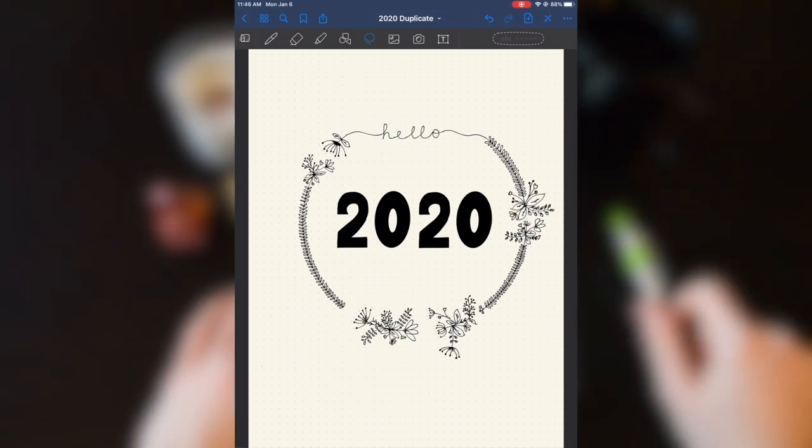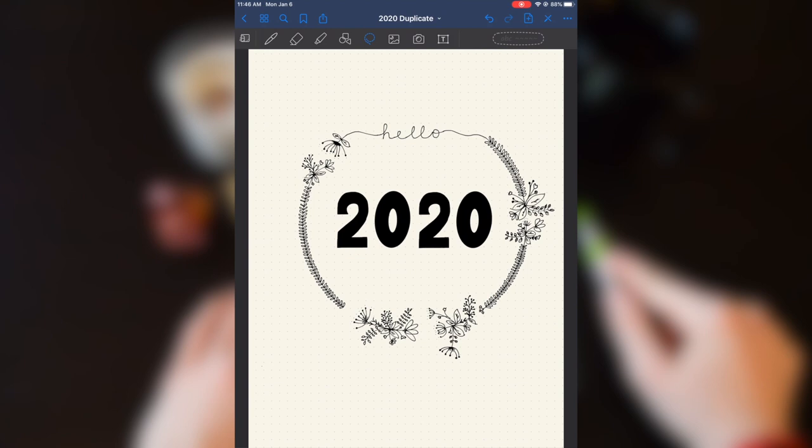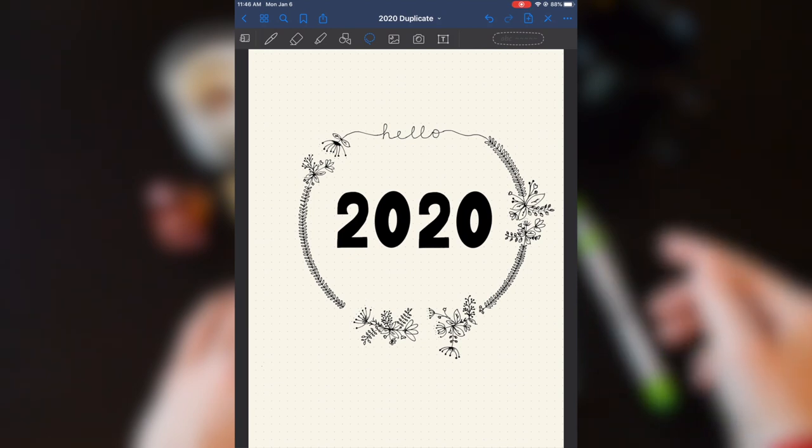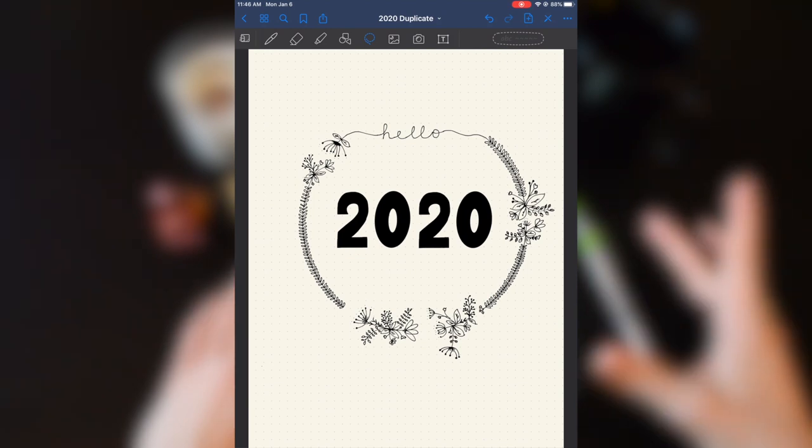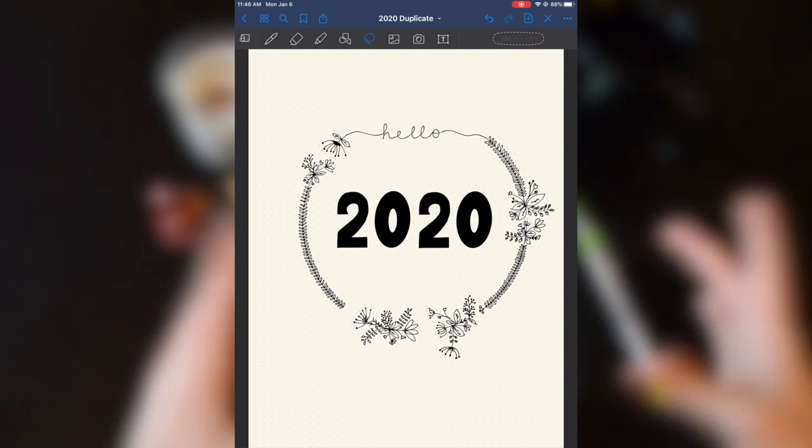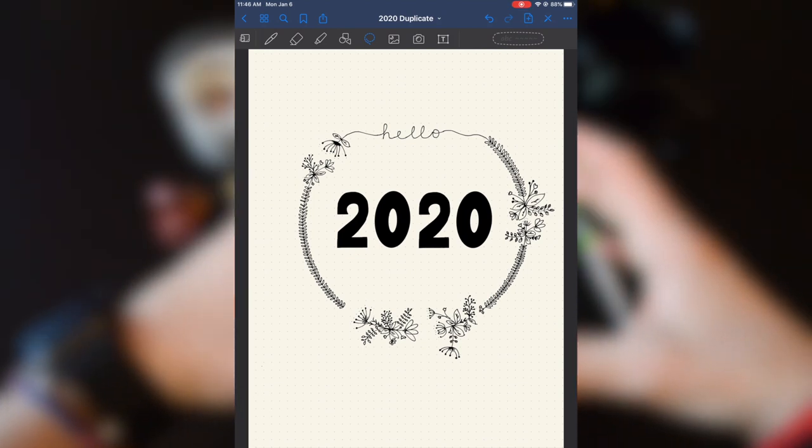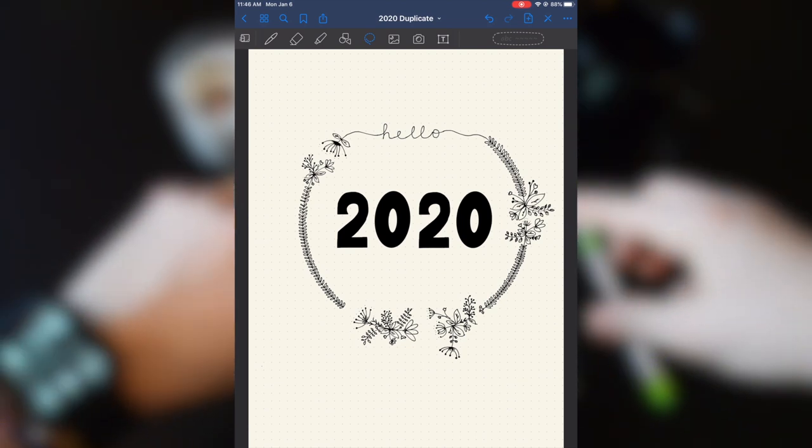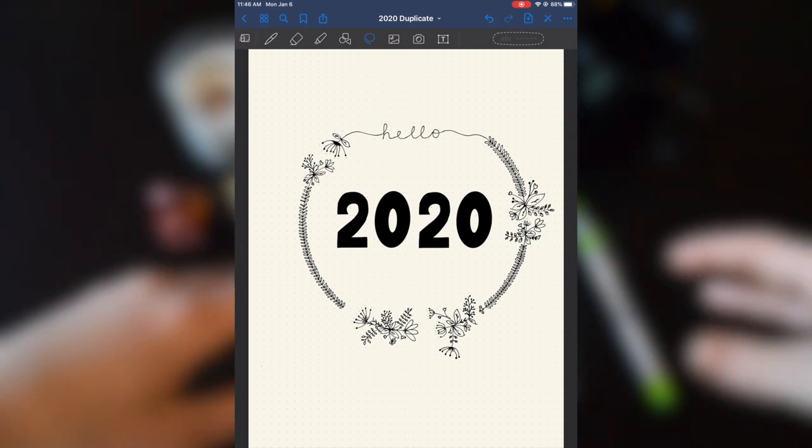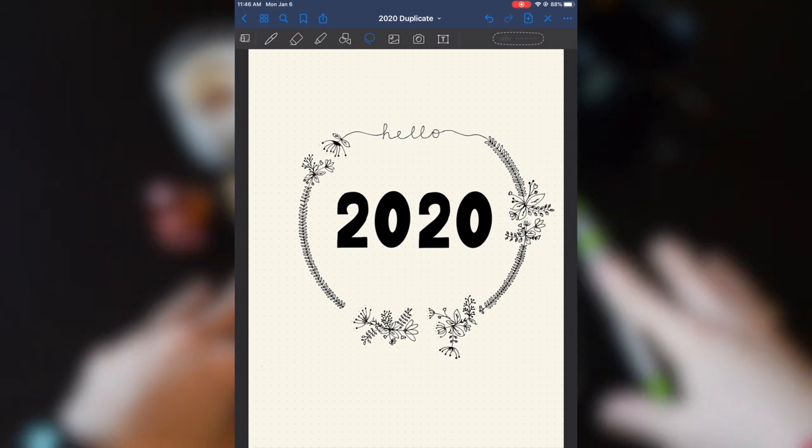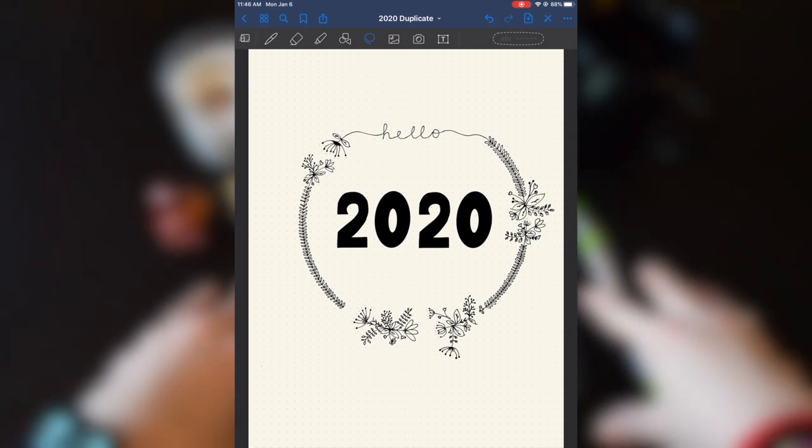So to start, I had never made one of those, I had never made a title with the circle with all the flowers and stuff. So that's what I did for my 2020 journal.